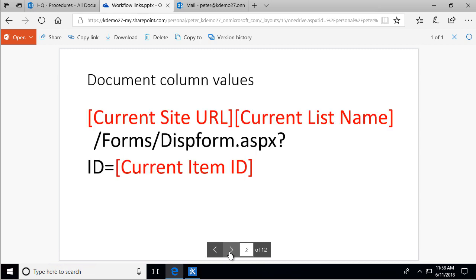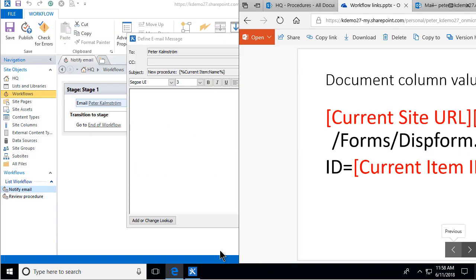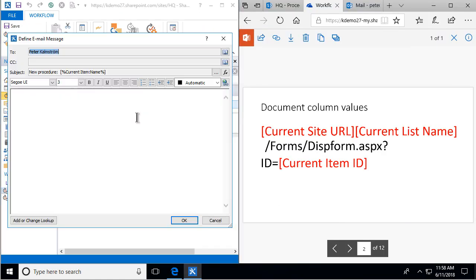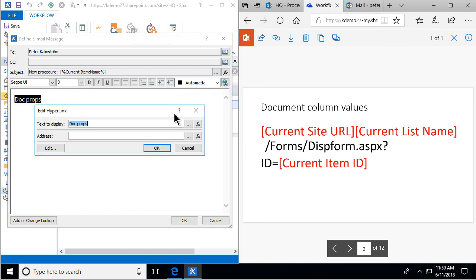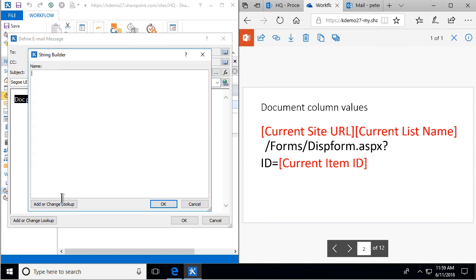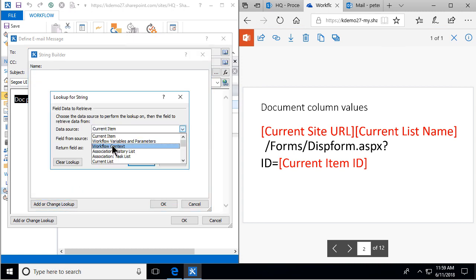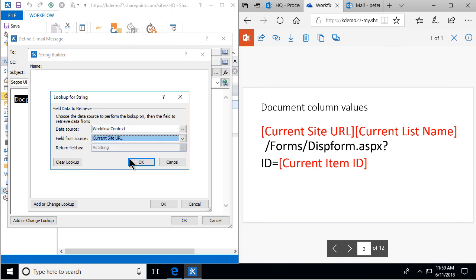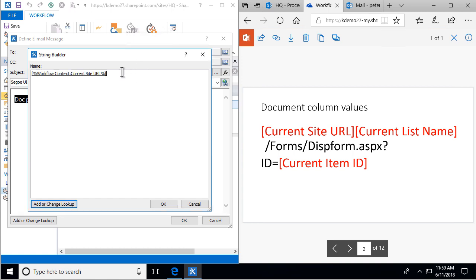The first one we're going to do is the document column values, or the metadata and tagging. Let's close this window so we can get them side by side and build a link that shows doc properties. I'll pick up the current site URL. You could hard-code this, just type in the current site URL, but that means if something changes — a migration, save as a template — it will not work later.